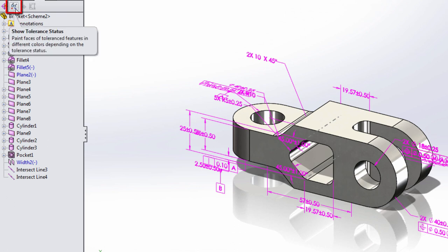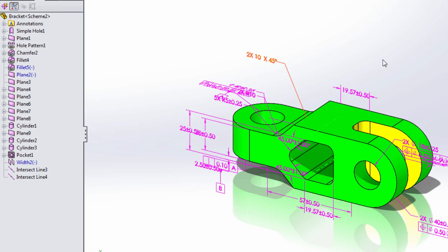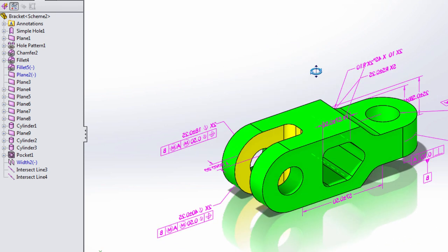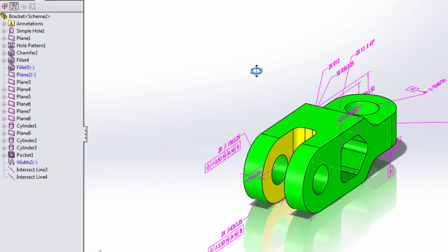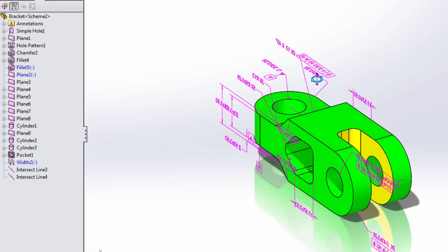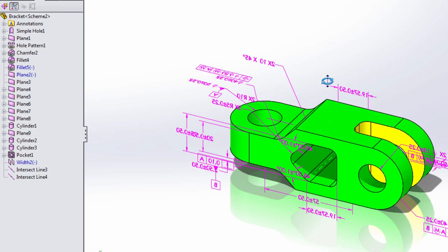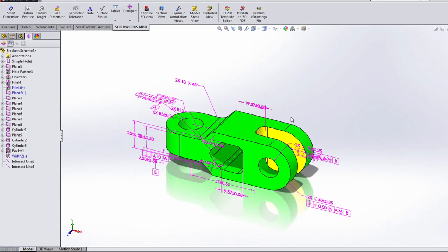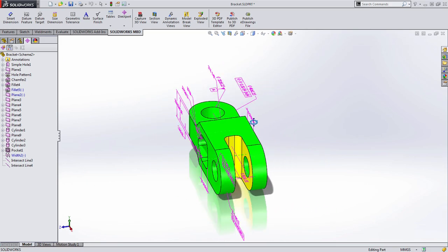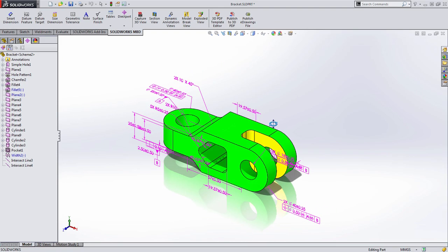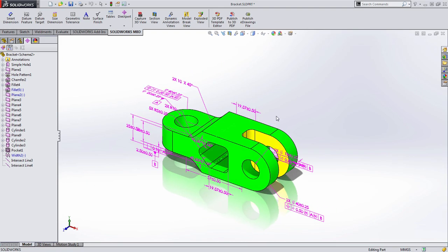You'll notice here that when I click the show tolerance status button in the feature manager tree, SOLIDWORKS lets us know if enough information has been provided to properly manufacture this part. In this case you can see that the notch in the back is missing several key pieces of information. Let's go to work adding those.